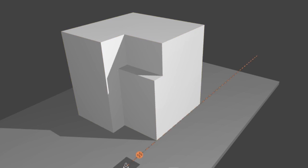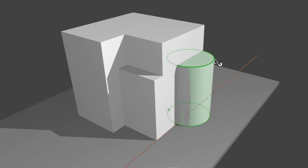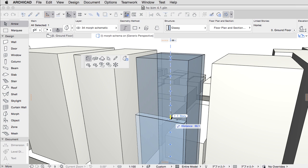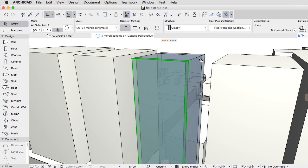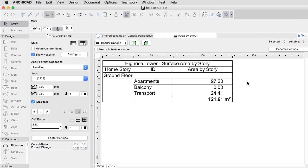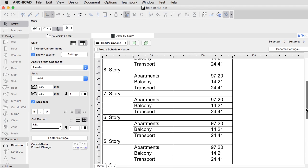Jump-start the conceptual design phase with the help of the versatile MORPH tool, an easy-to-use mass modeler which can list per-story surface areas from simple shapes.